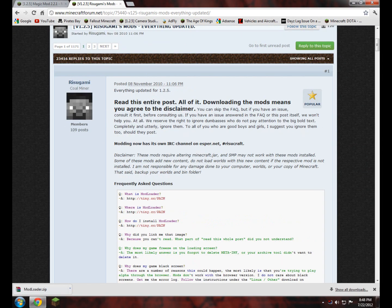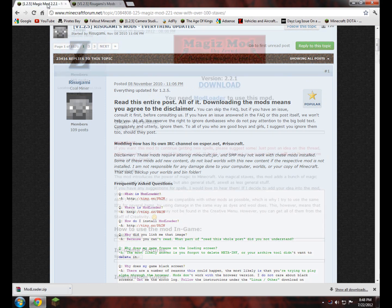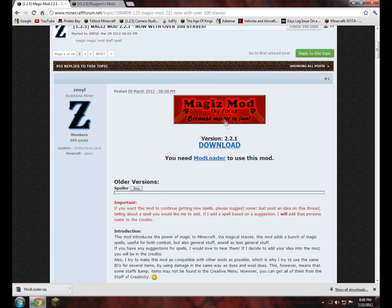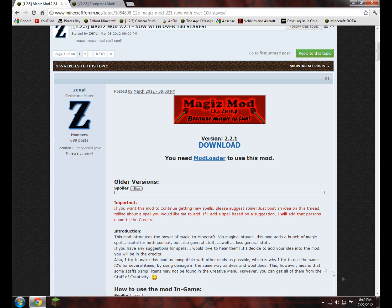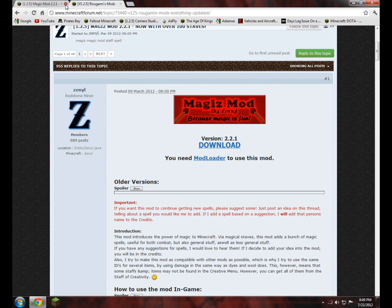To start, we're going to go to the Magiz mod page, and at the top of the page where it says version 2.2.1, you're going to download it. Keep in mind this video will work with whatever version of Minecraft you have, whether it be 1.2.5 or 1.3. Just go ahead and download the newest version. I already have it downloaded, so once you have it downloaded, just save it to your desktop or wherever, then go ahead and close it.